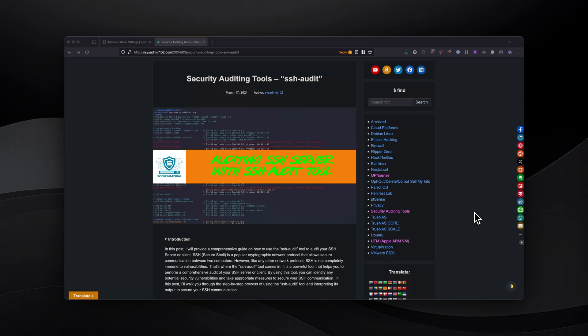In this video, I will walk you step by step on how to use SSH audit on a macOS operating system, as well as on Linux — Fedora and Kali Linux in this case — and also how to run it on Windows 11.